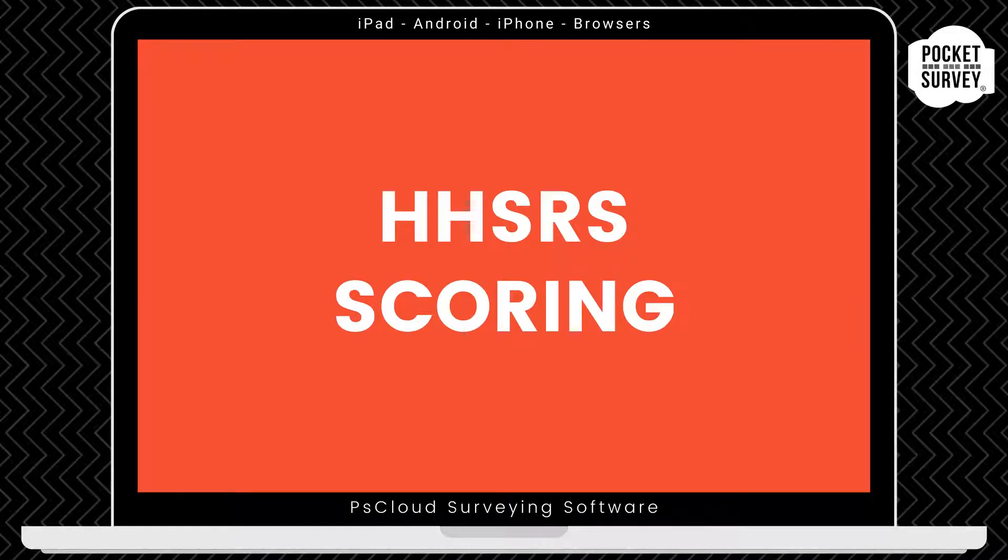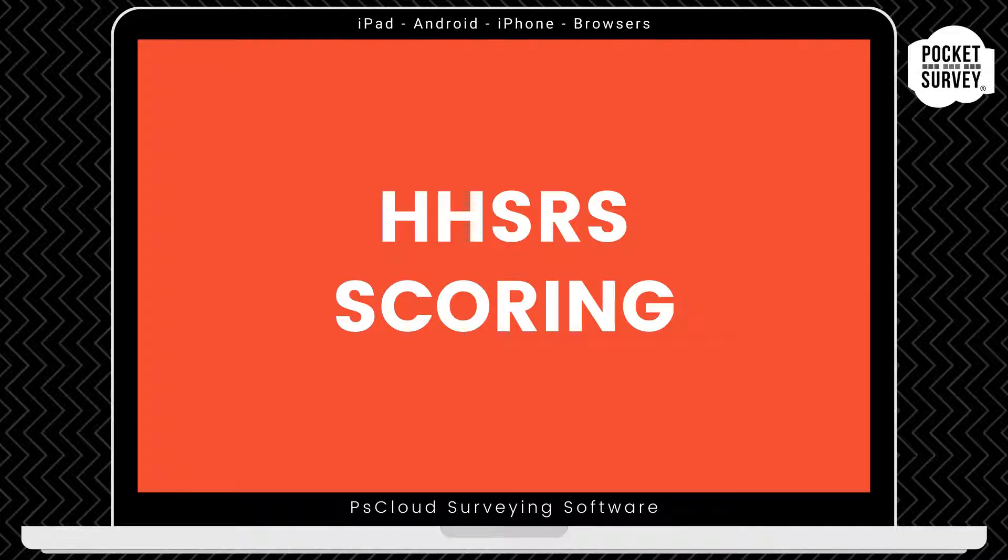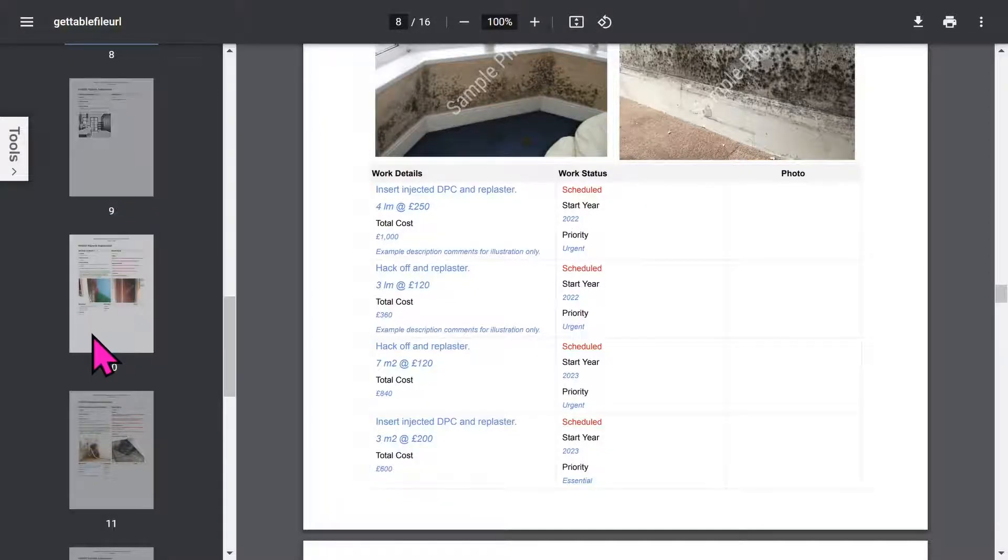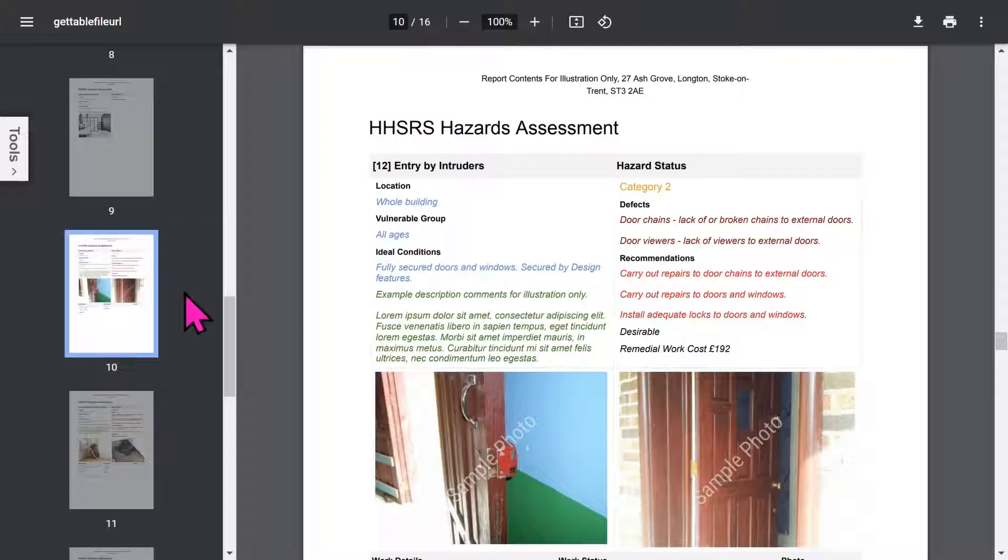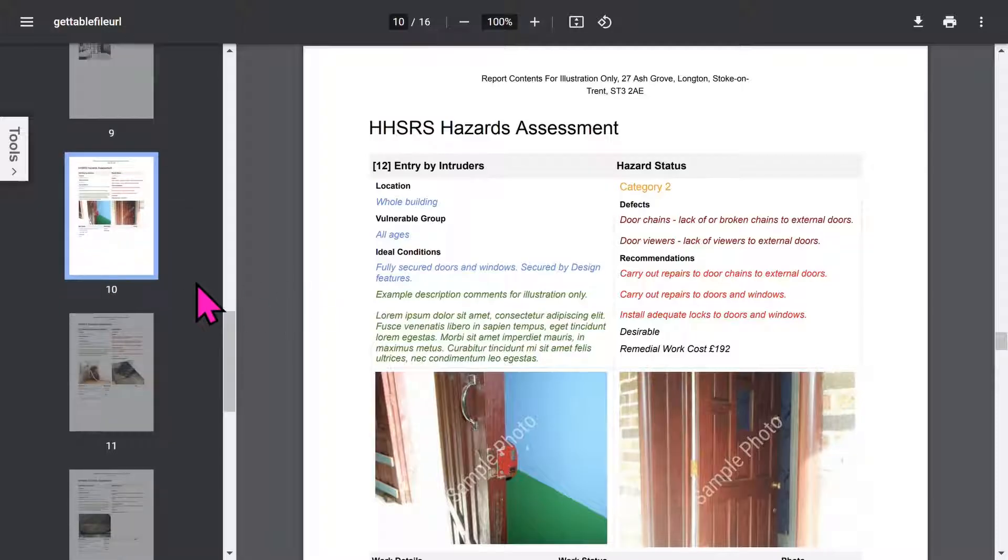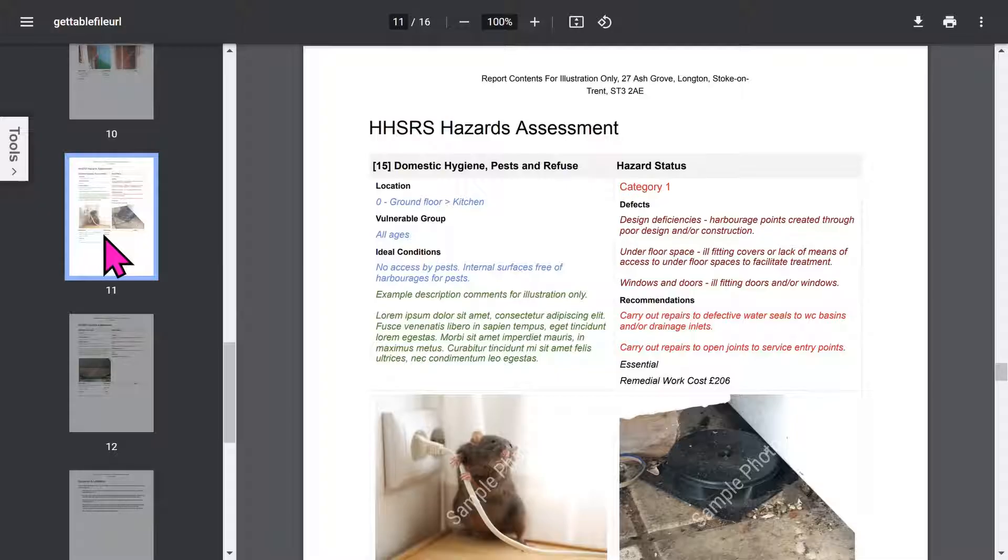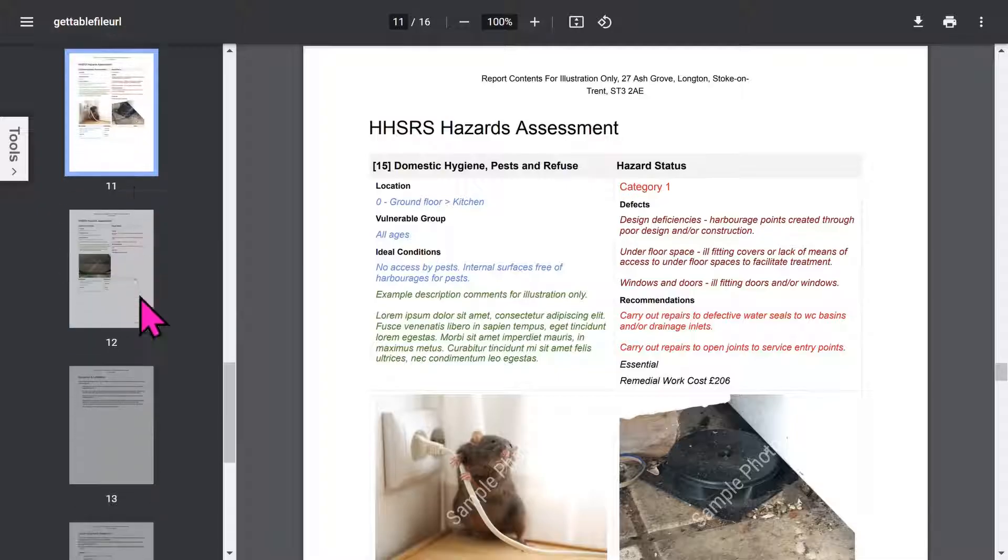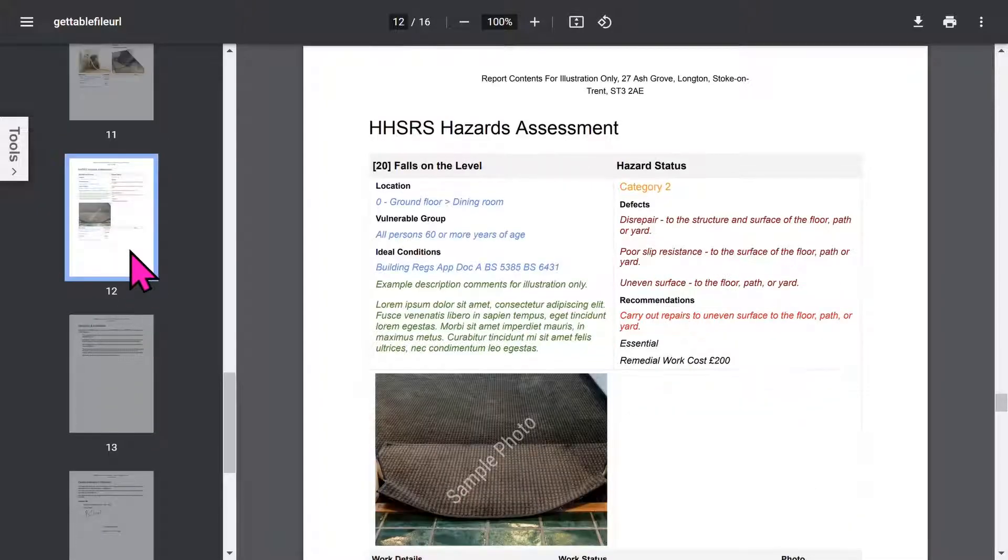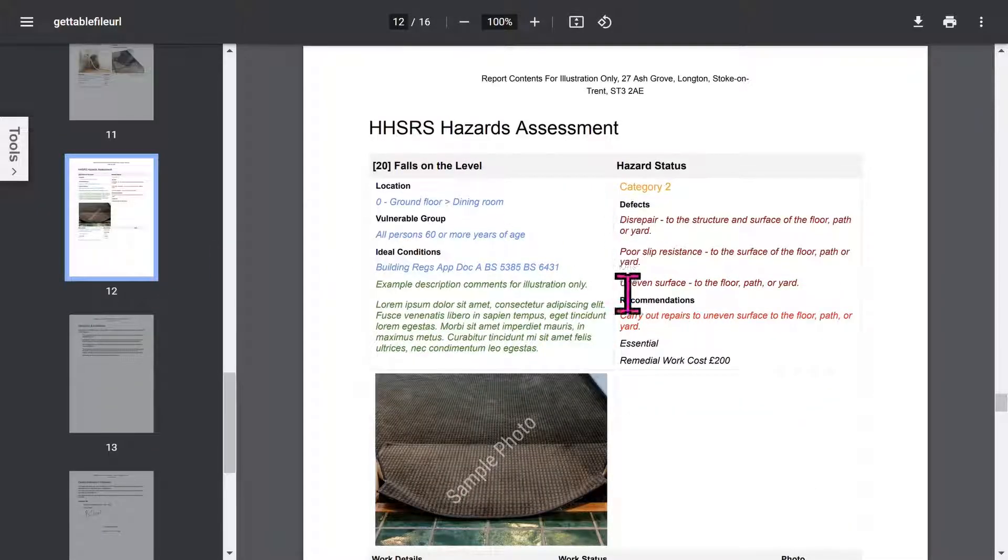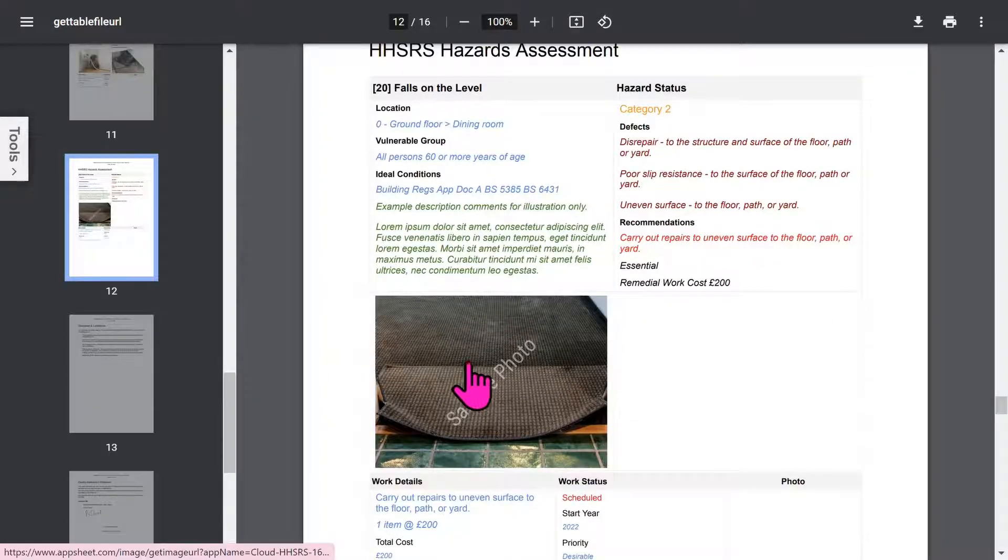A quick note here. You can also choose a scoring feature if you prefer to use likelihood and outcome to assess your hazards. This is useful if you're a government, council, or enforcement officer. Each hazard is shown in a similar format. Notice rather than displaying the old-fashioned yes/no answers, we list out defects and actions chosen from the extensive knowledge base. This is much more useful and easier to understand. Your clients will love the format.